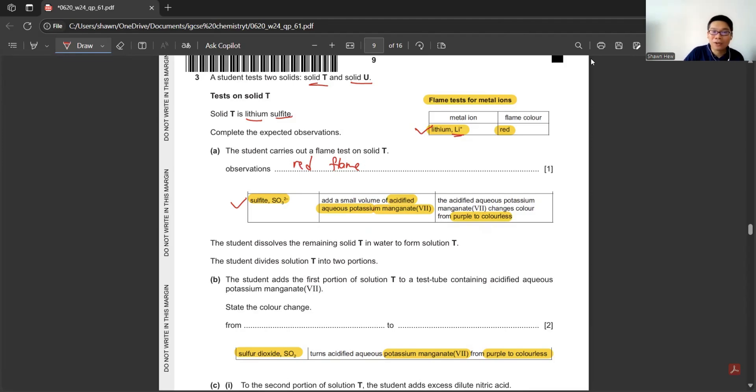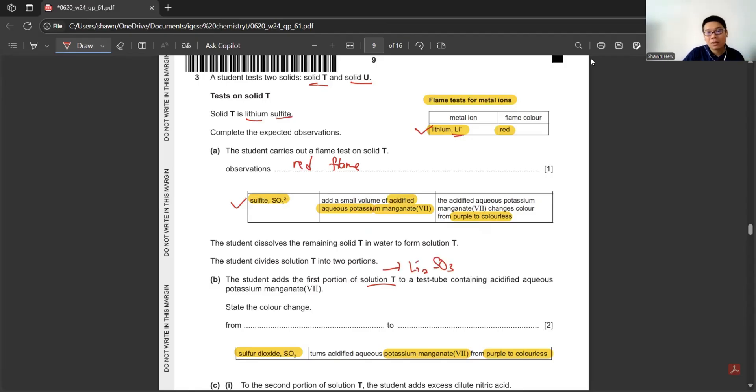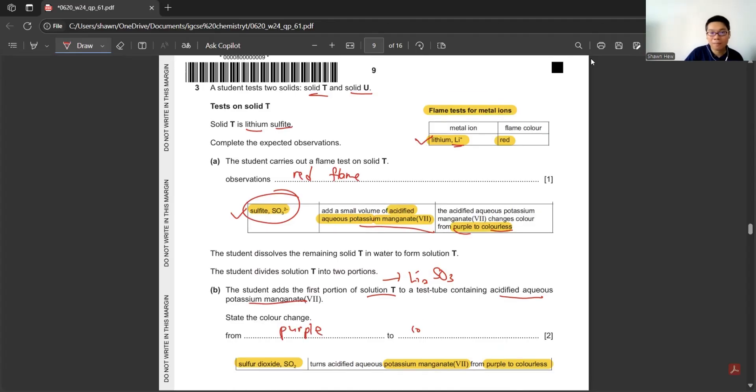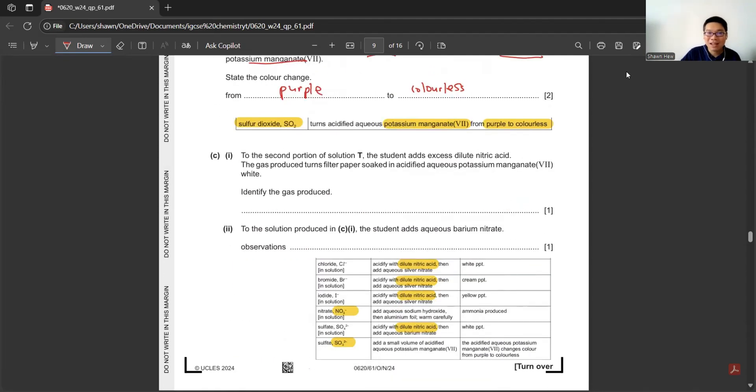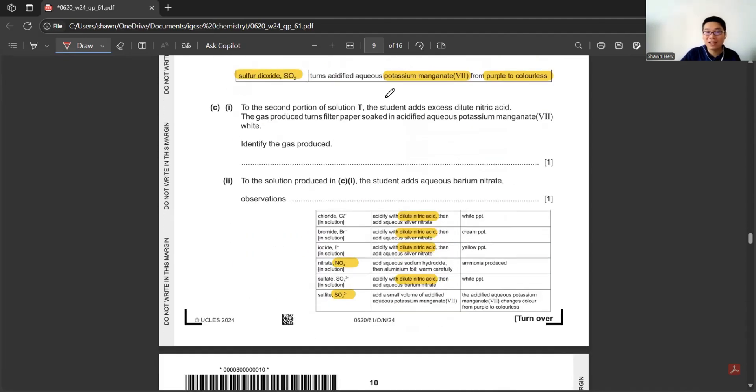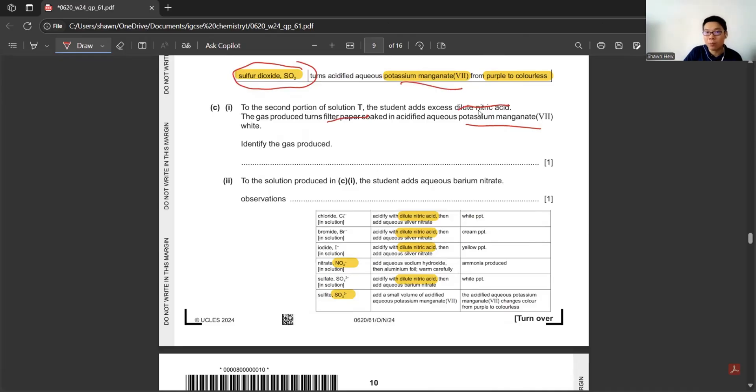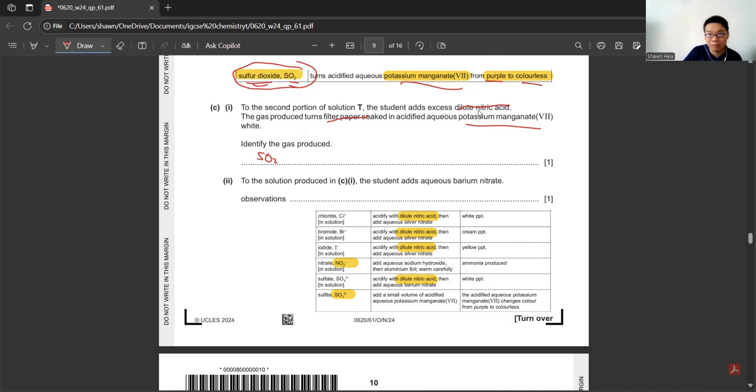Next part: The student dissolves the remaining solid T to form solution T and divides it into two portions. No matter how many portions, solution T is just lithium sulfite. To test, they add to test tube containing acidified potassium manganate. The color change is stated here: from purple to colorless. Part C: To the second portion, the student adds excess dilute nitric acid. The gas produced is turning filter paper soaked in acidified KMnO4 white. The thing that will change KMnO4 into white is the gas test. We refer back and find that sulfur dioxide is the only thing that can change potassium manganate from purple to colorless. So the gas produced is sulfur dioxide.